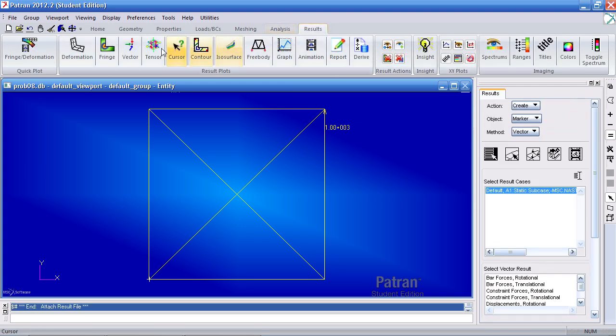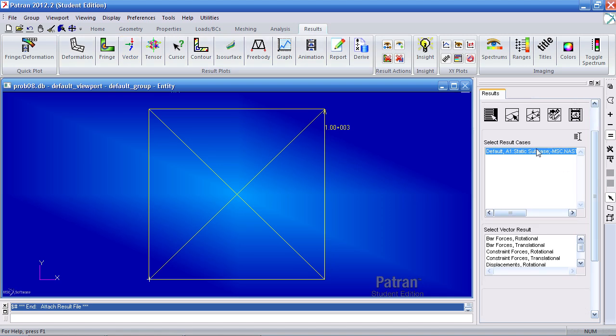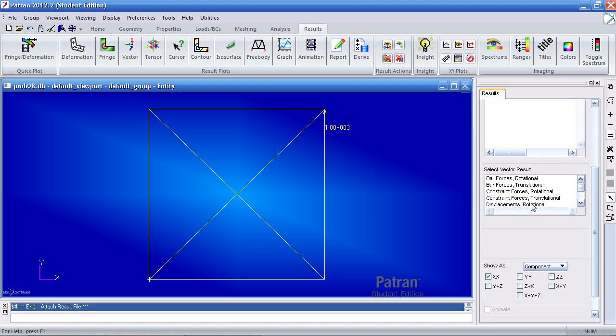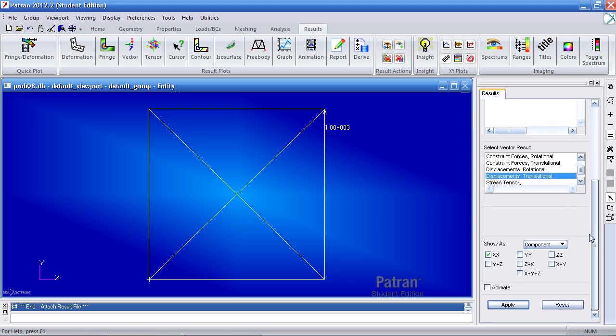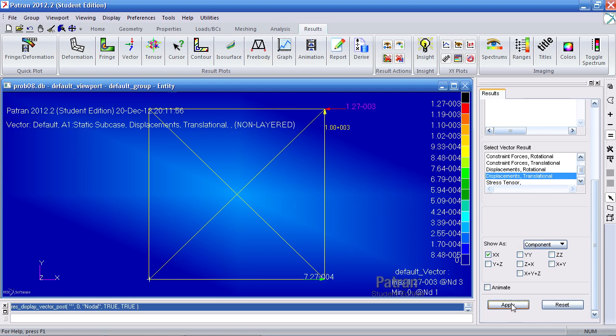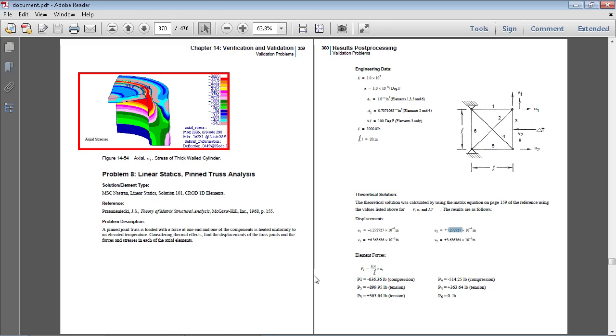Under results, go back to vector. Select this result case. Select displacements translational. For show as, select component XX. After you hit apply, you get 1.00127 inches. And this value here for the bottom. When you compare it to what we should get, you actually do get those values.